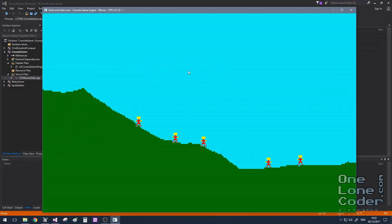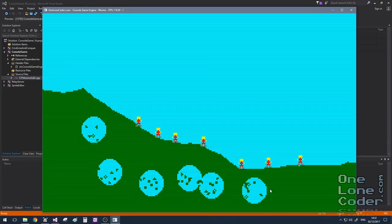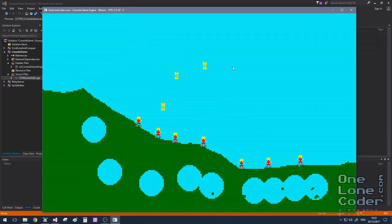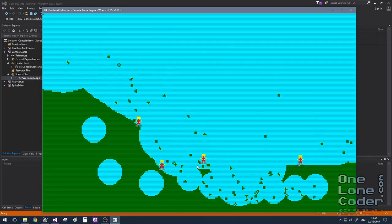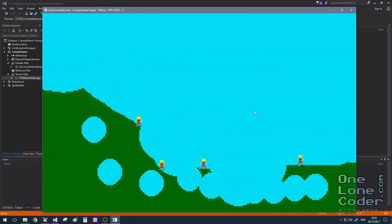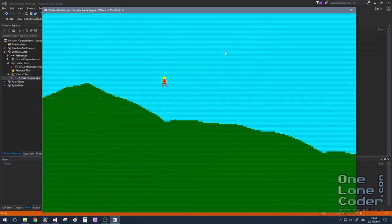At the end of the last video we had a game where we could generate a random terrain and deploy units by clicking the middle mouse button. We could cause arbitrary explosions anywhere on the screen, drop bombs on the scene, and the units interacted with the explosions. That was quite a long video because we had all of the physics stuff to get through.